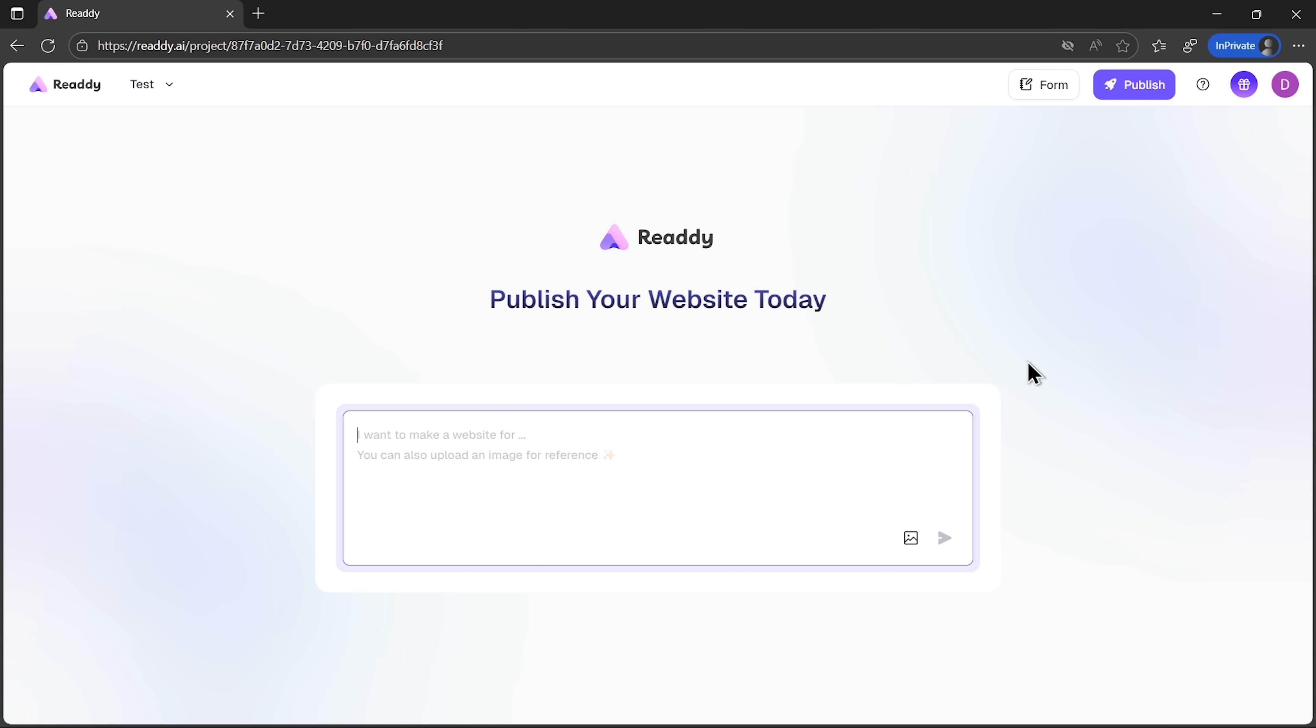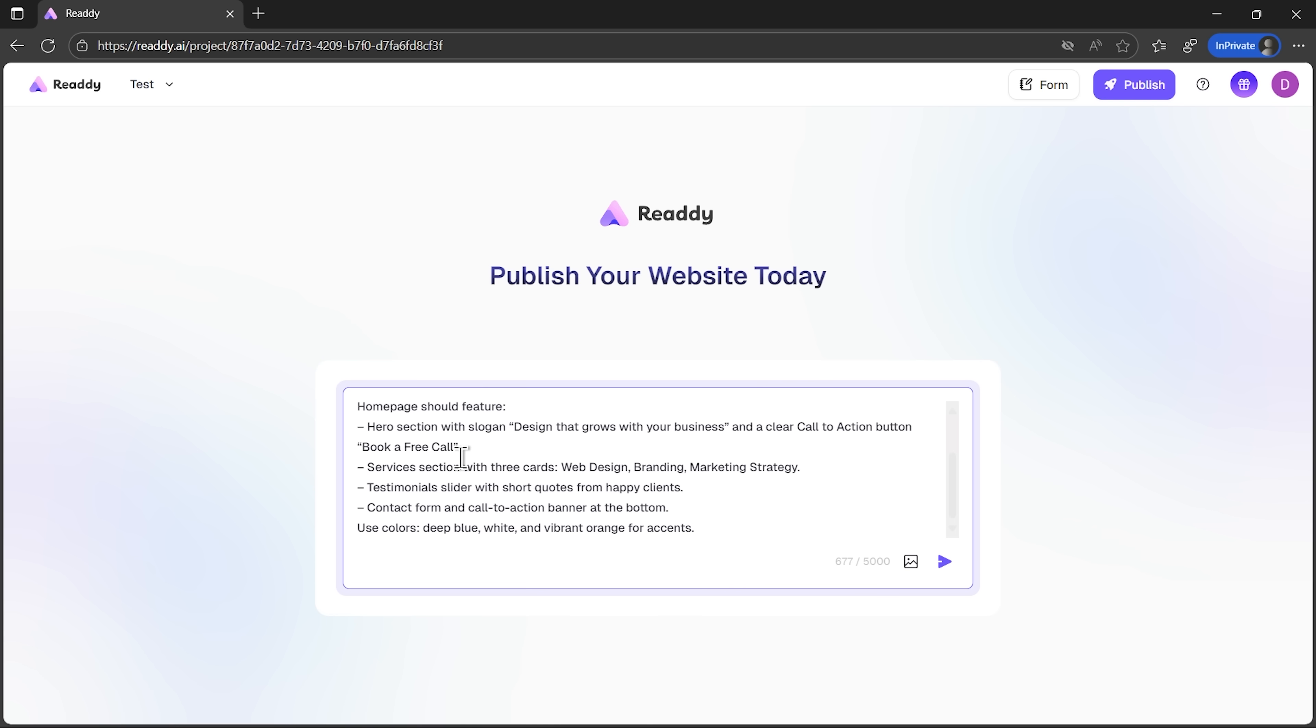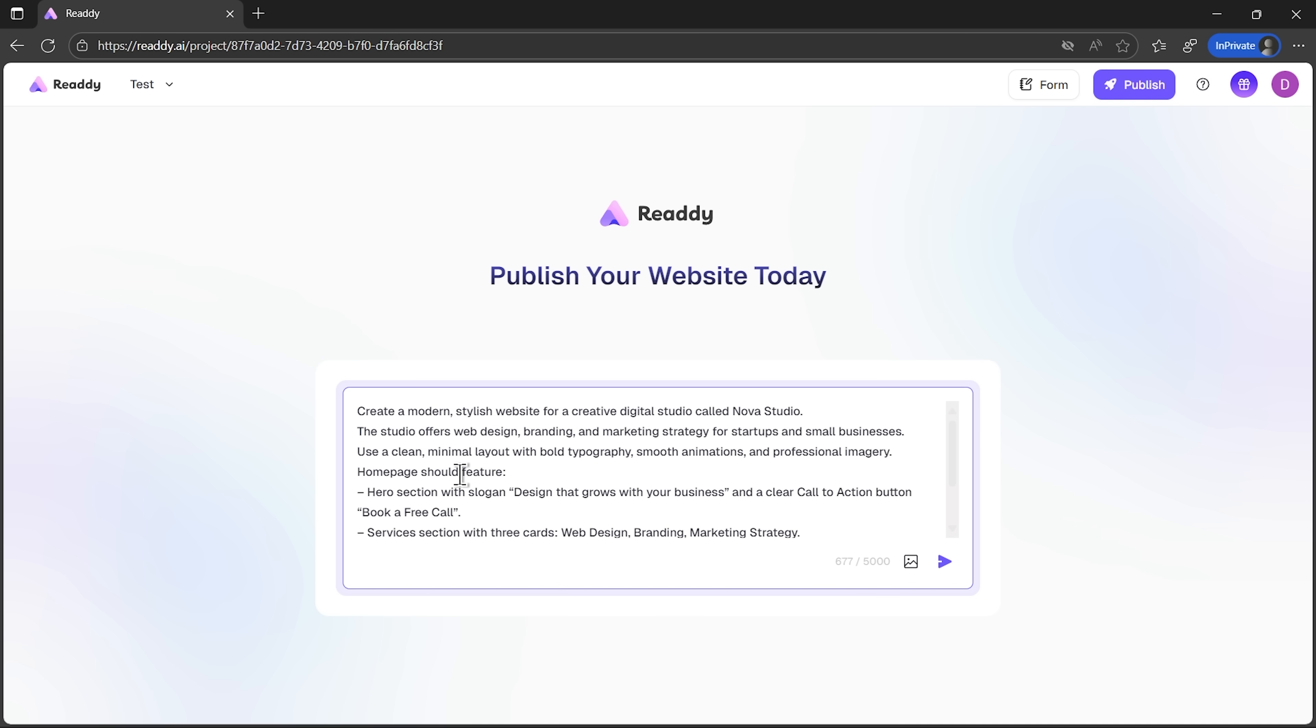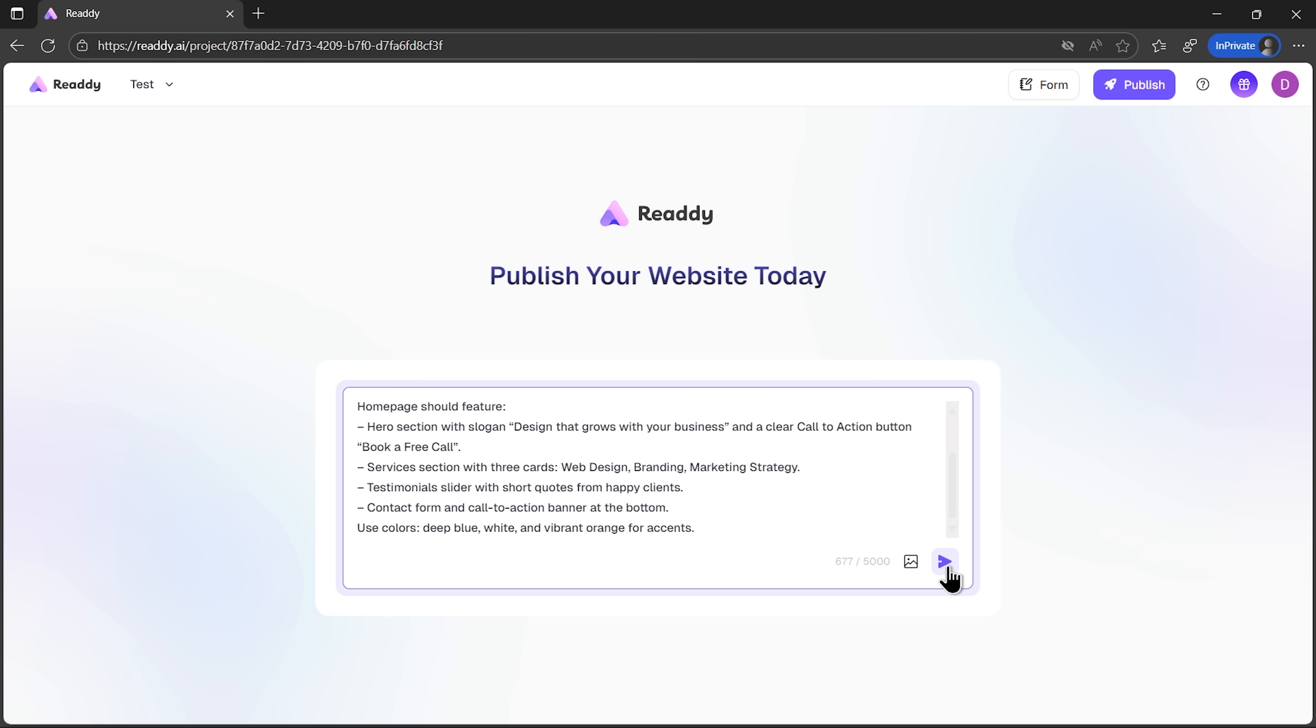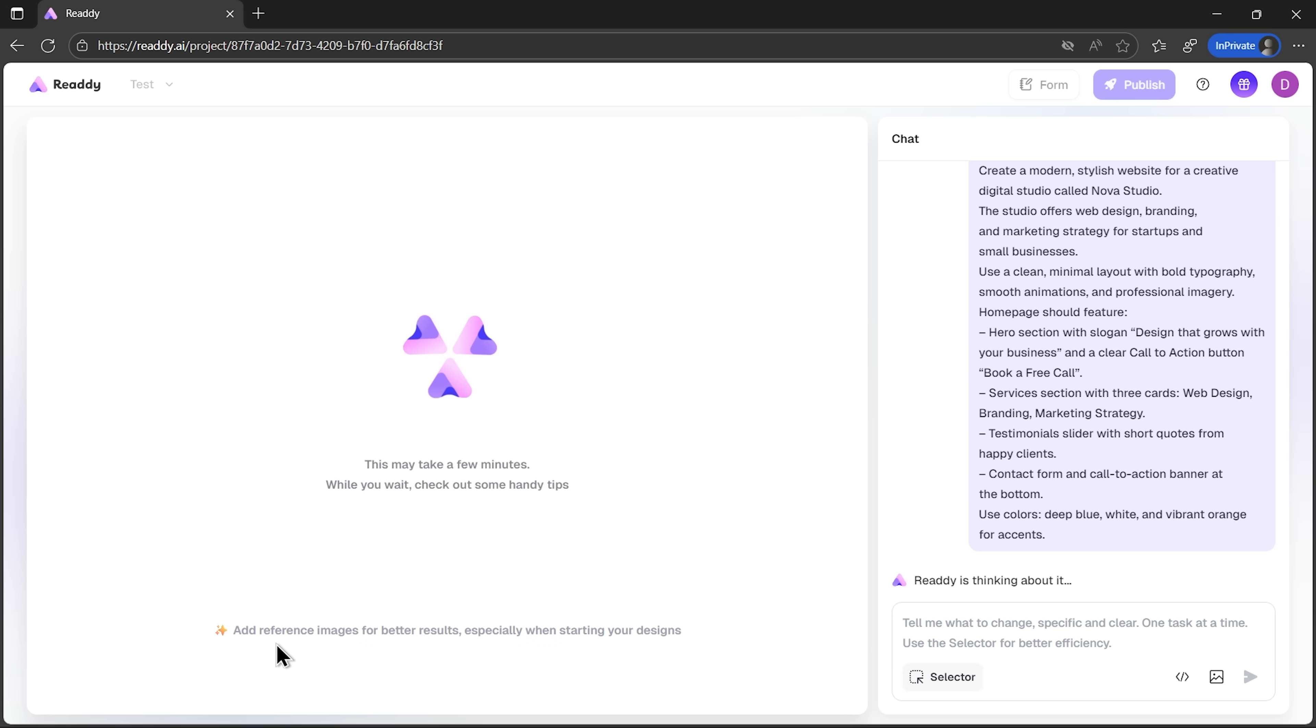Alright folks, let's actually build a site together. We'll head over to Ready and the first step is giving it a really detailed prompt. The more precise we are, the closer the design will match the idea in our head. Once I hit generate, the tool starts working. This usually takes a minute or two, but honestly, that's nothing compared to designing a site from scratch.